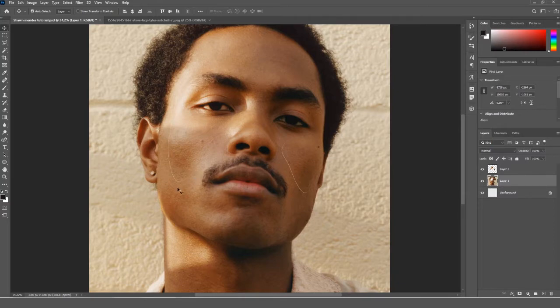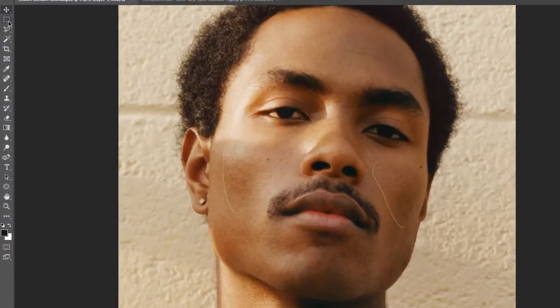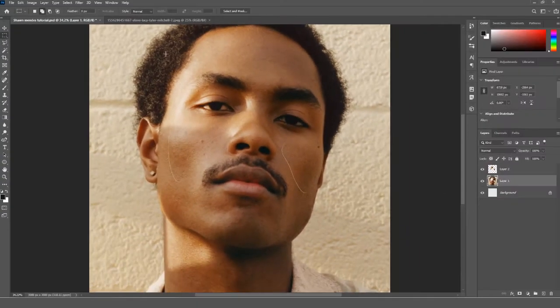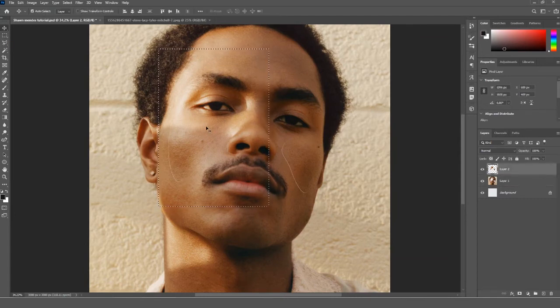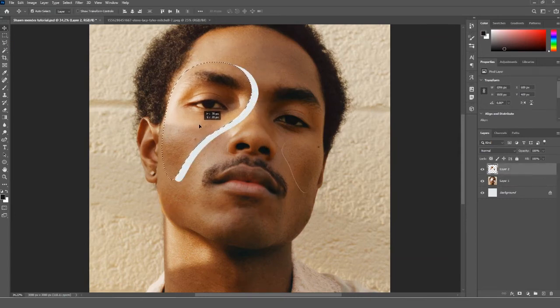Now use the rectangular marquee tool to select and drag your face cutouts to the left and right respectively.